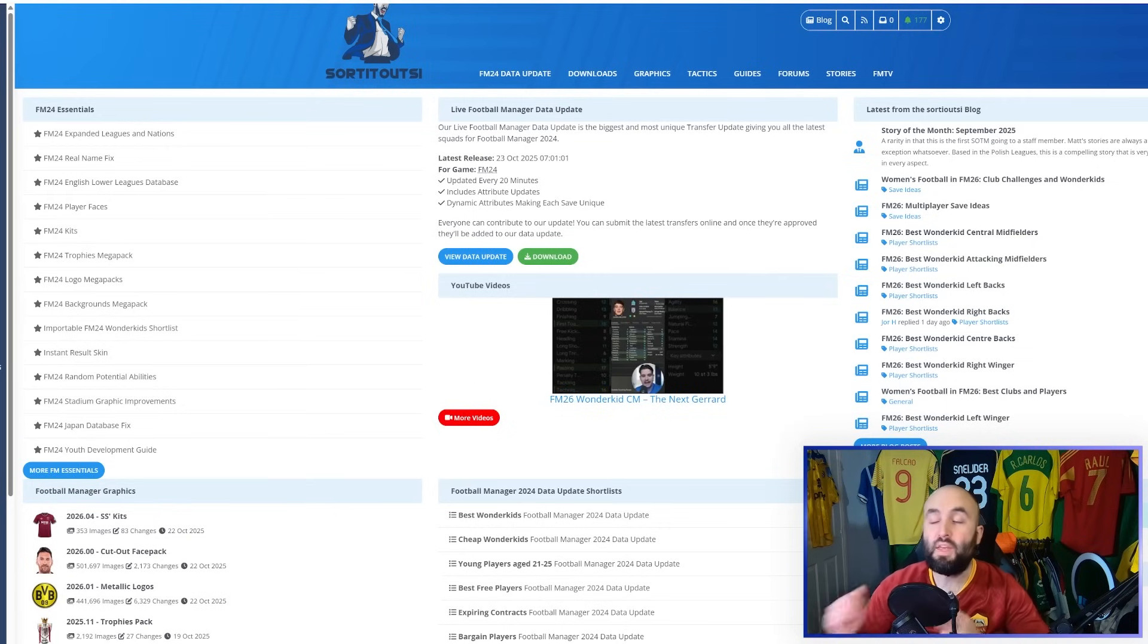If you want to update your face packs, logos, kits in Football Manager 2026, I'm going to show you how.